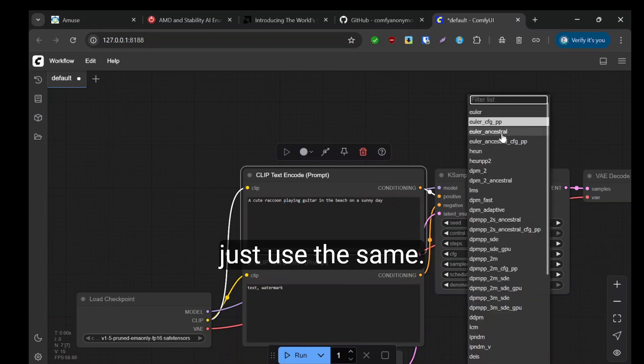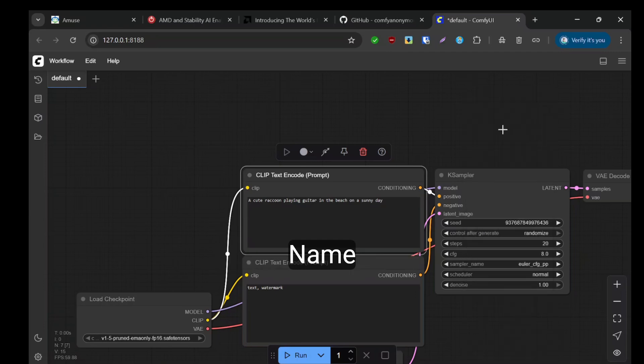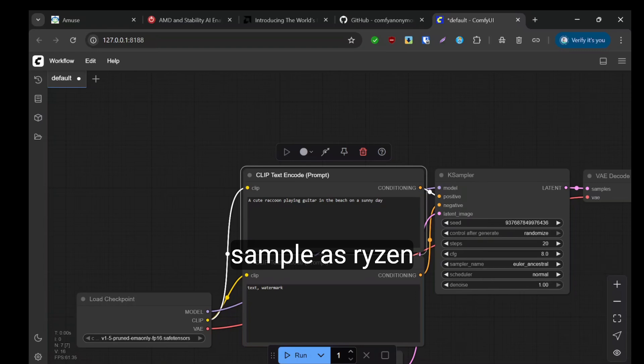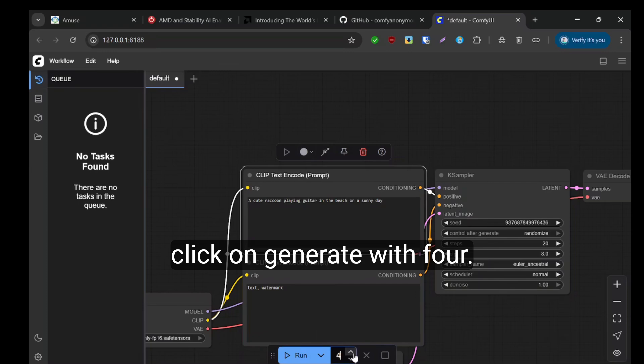I'll just use the same sampler as Ryzen AI and click on generate.